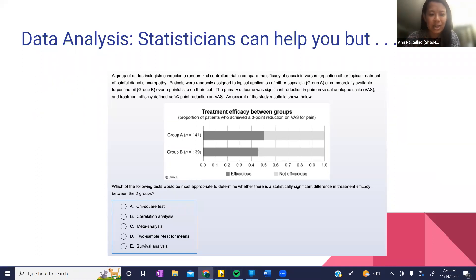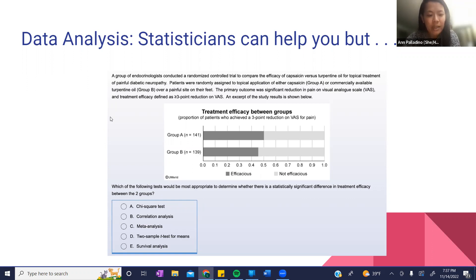And for all the med students out there, statistics questions definitely come up on your shelf exams and Step 1 exams. So this is just one example — basically there are two groups, group A and group B, both treated with a drug, and this is the efficacy in group A and group B. What test would you want to run to see if there's an actual difference in the efficacy between these two groups?